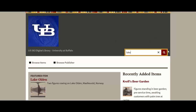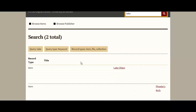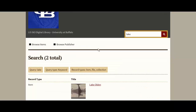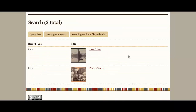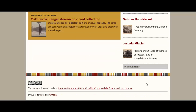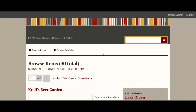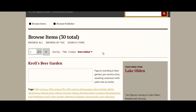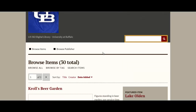Here's an example of a keyword search. I searched for 'lake' and got two retrieved items. Going back to the main landing page, you can view all items by clicking on the View All Items tab, and you will see all 30 items.